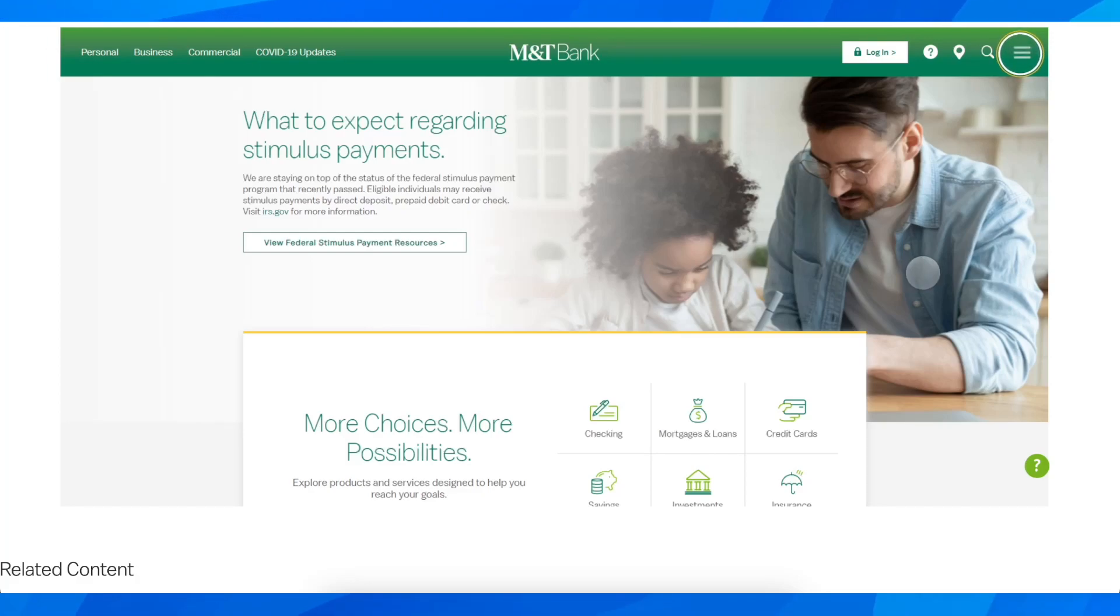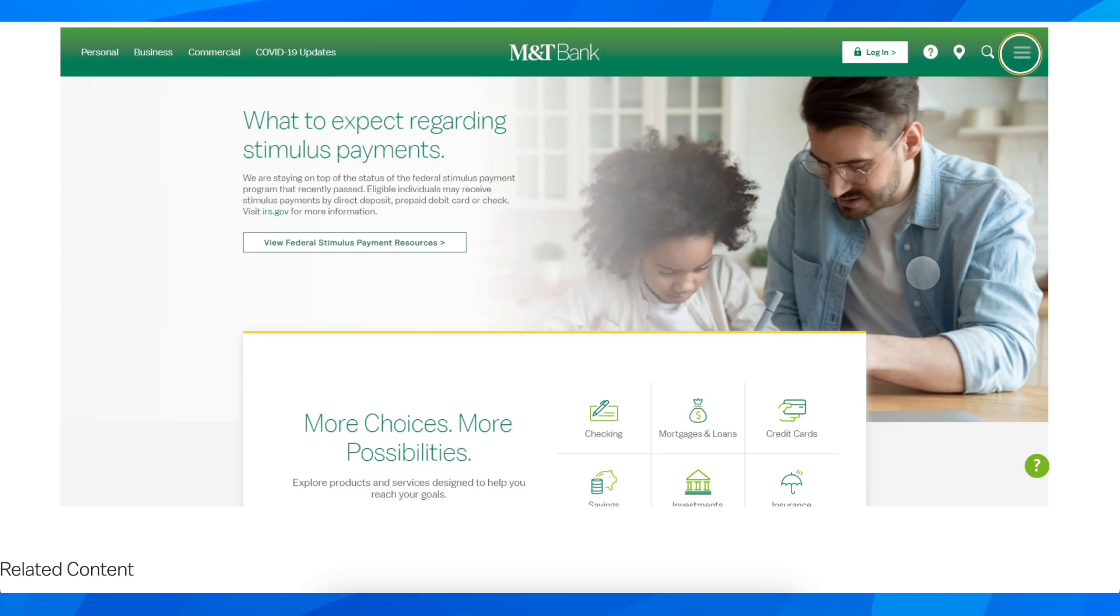Hi everyone, in today's video I'm going to explain how to set up Direct Deposit on M&T Bank.